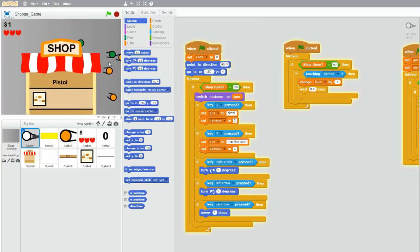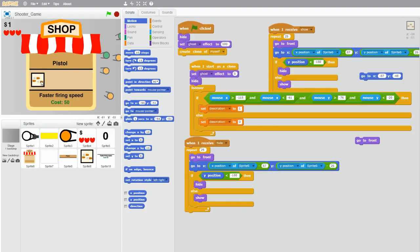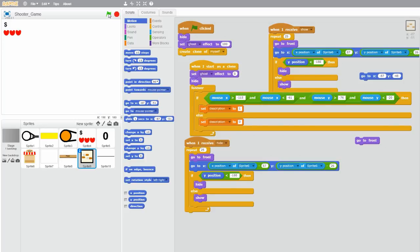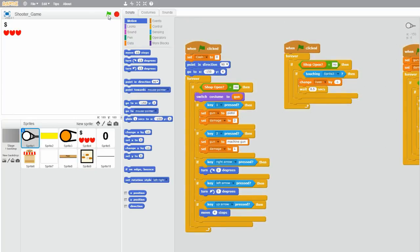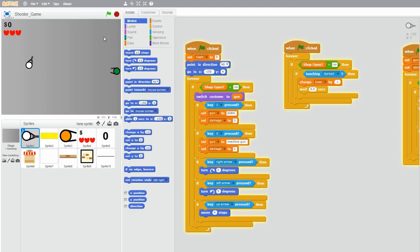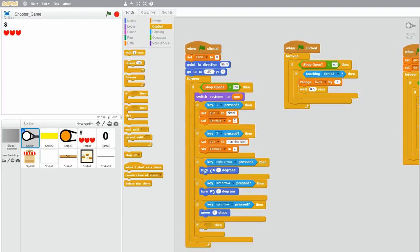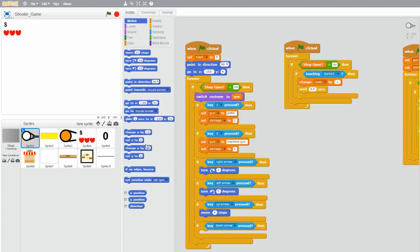Right now we have one item show when we open the shop, and it's this faster firing speed upgrade for the pistol. However, it doesn't really do anything right now. I was playtesting my game and there are some things I want to change first. The player can't move back, and many of you guys have told me in the comments, so I'm going to add that real quick by grabbing an if statement and key down arrow pressed, then move negative four steps.